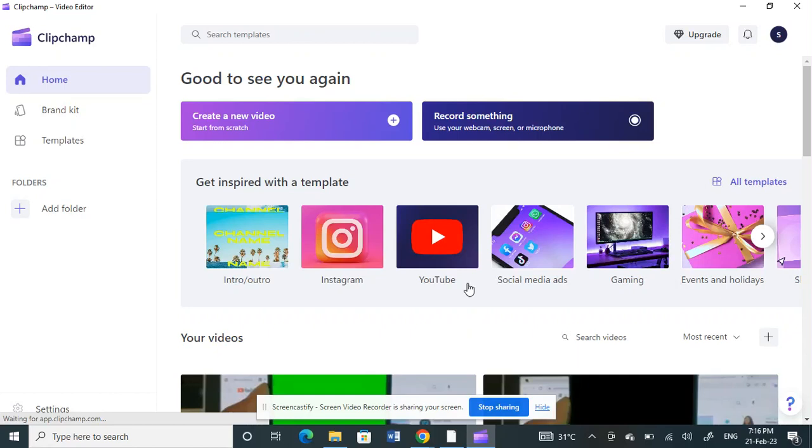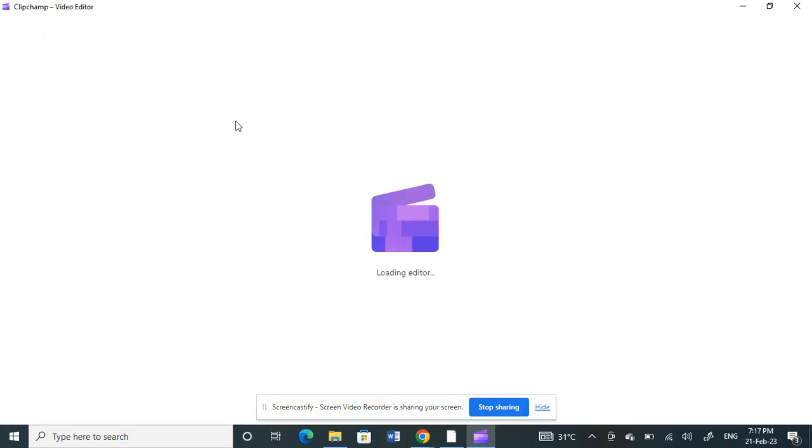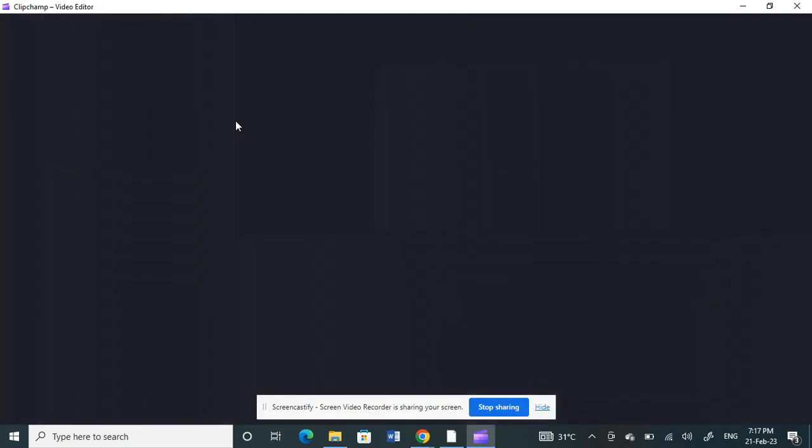Hello everyone. Today in this video, I'm going to show you how to add or edit text on Clipchamp. Firstly, open the Clipchamp application. Once you've opened it, create a new project.